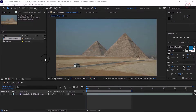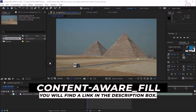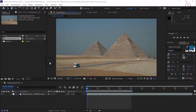In this tutorial, I am working with the project file Content Aware Fill. You will find this project file with the media associated with this tutorial. Just double click to open it in After Effects.